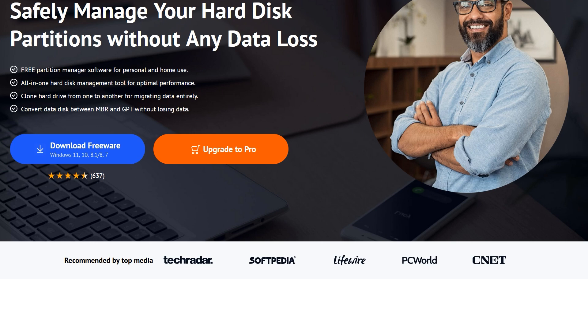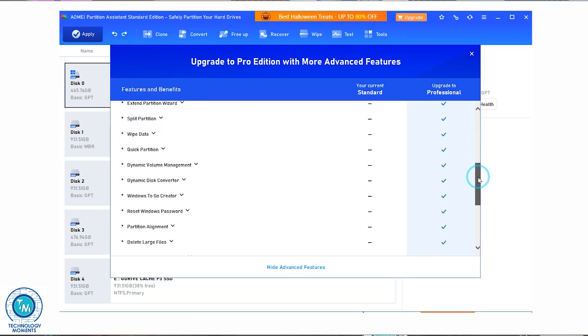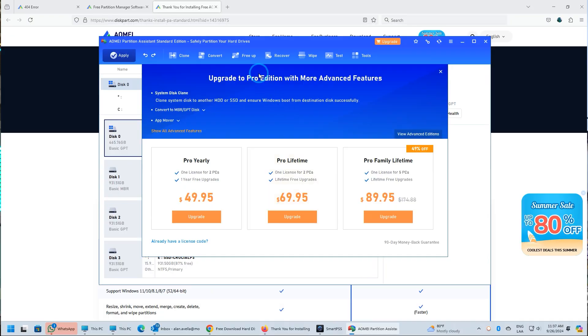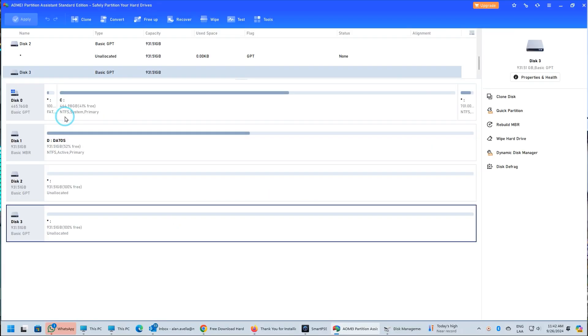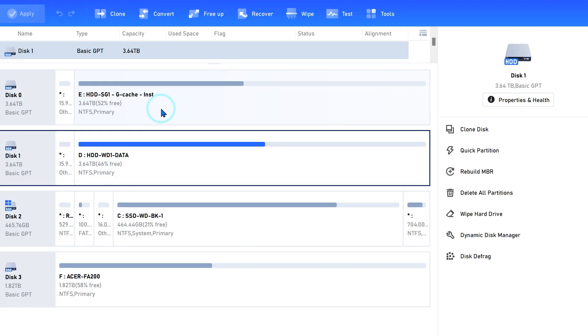AOMEI products are ones we have continuously recommended. About this I want to be absolutely clear: we strongly recommend brands that offer complete functionality through free versions of their programs. Sure, they can be — and are in fact — quite limited, but they have what most people need. It is also very important for us to recommend programs with the option of lifetime licensing.